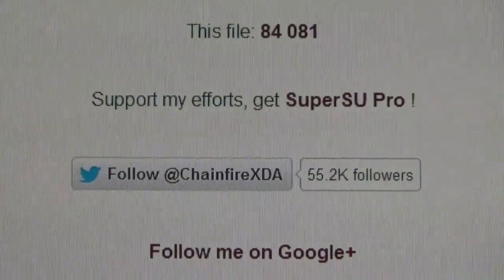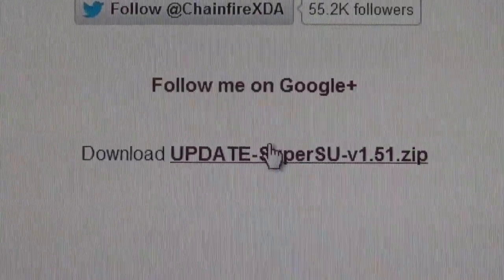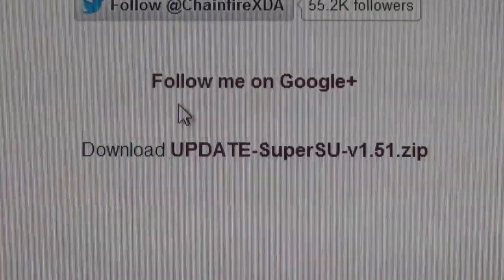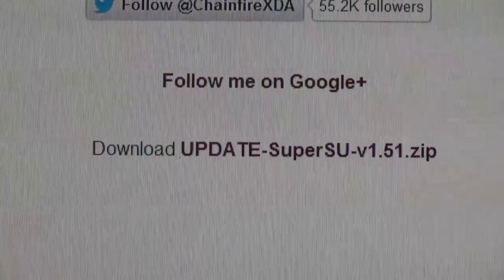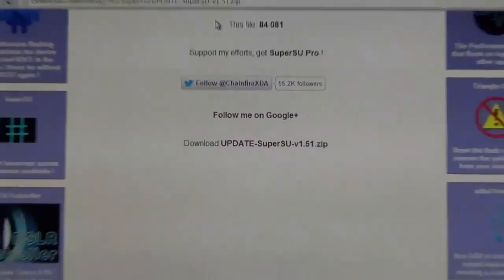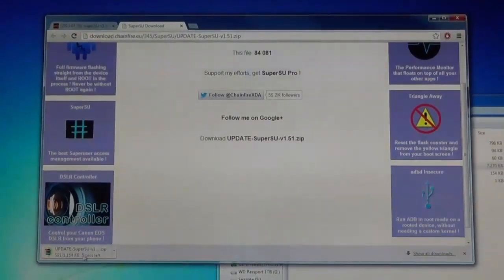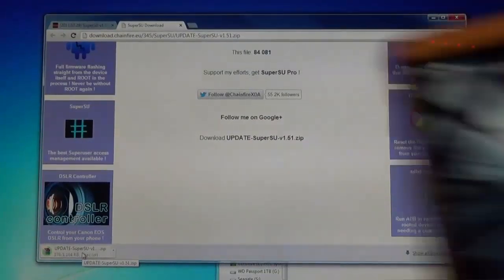Next you are going to want to download super user zip to flash to your device. I'll provide a link in the more info for this file. Now what you want to do after you have downloaded it, copy it to the main directory or just copy it into your device somewhere.